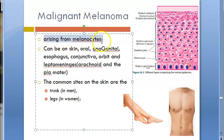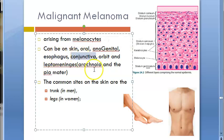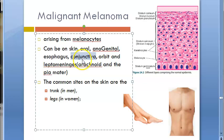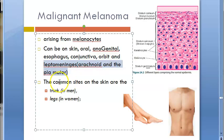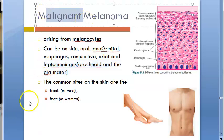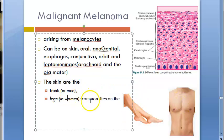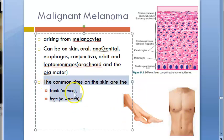Melanoma can arise not just in the skin but also in the oral cavity, anogenital region, esophagus, and conjunctiva. There is conjunctival malignant melanoma and vulval malignant melanoma. It can even occur in the leptomeninges — the arachnoid and pia mater. On skin, common sites are the trunk in men and the legs in women.